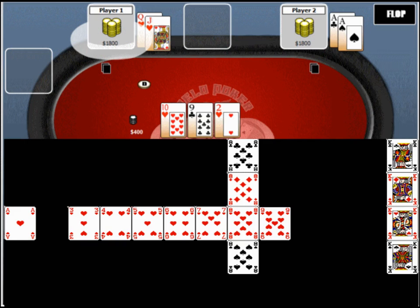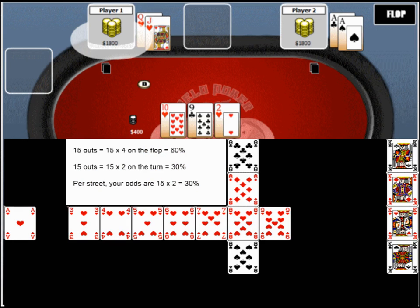In the first example, we're way behind in the hand but we've got a lot of outs. Any heart, any king, or any 8 will give us the best hand. In total, we've got 15 outs, since we don't count the king of hearts or the 8 of hearts as they've already been factored as an out. So we take the number of outs that we have, which is 15, and multiply that by 4, which gives us a 60% chance of making the best hand by the river.